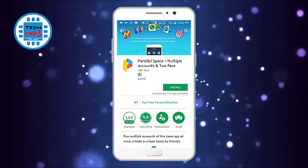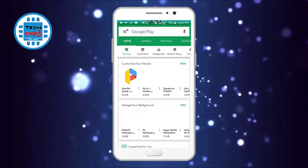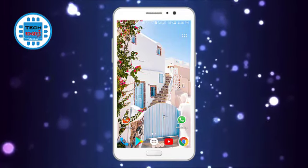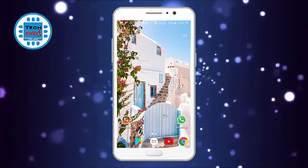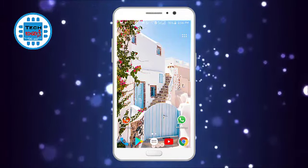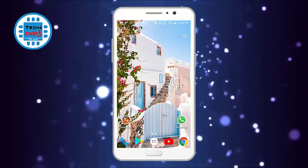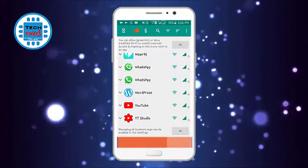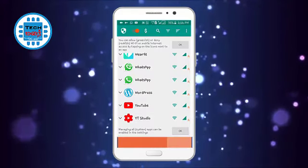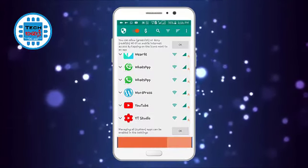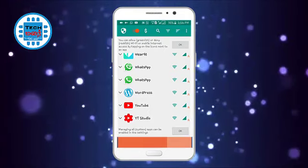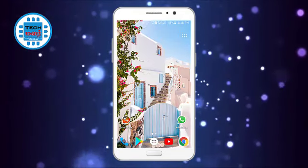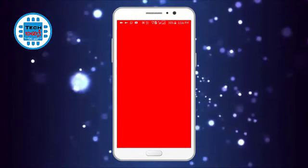Now we are going to open the application. Now we are going to unblock it and open the application.